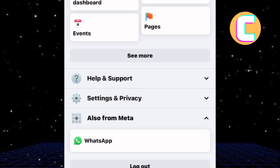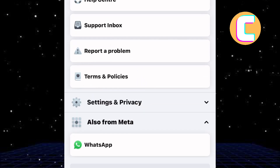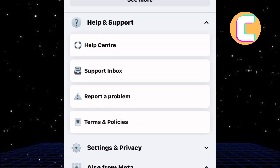From those options, tap on this one named Help and Support. The section expands to reveal more options as you can see.